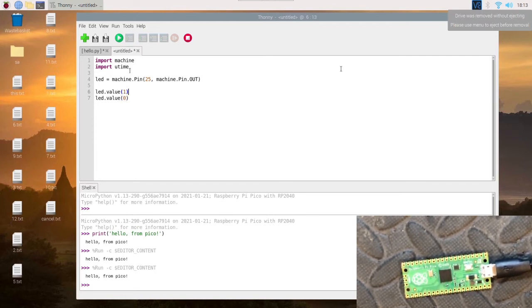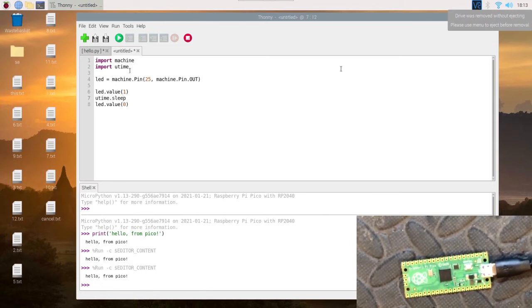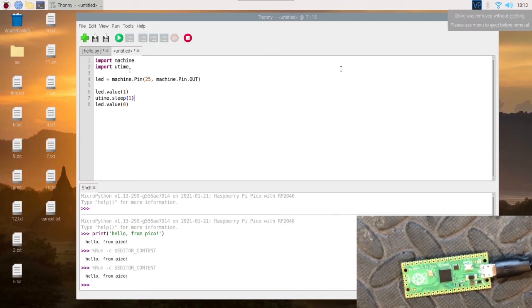So you can put utime in between: utime.sleep, and we'll set it to 1, which is one second between. So it will go on, wait a second, and then turn back off.